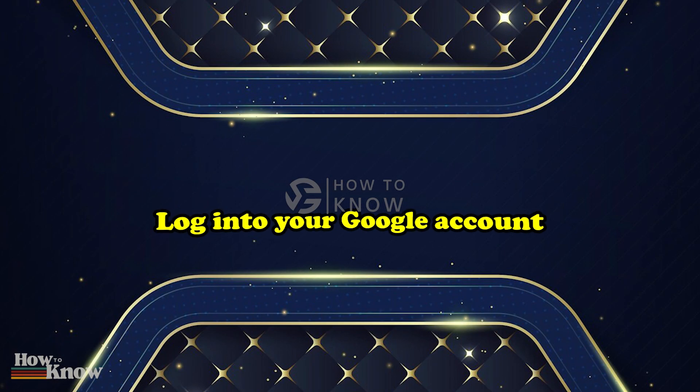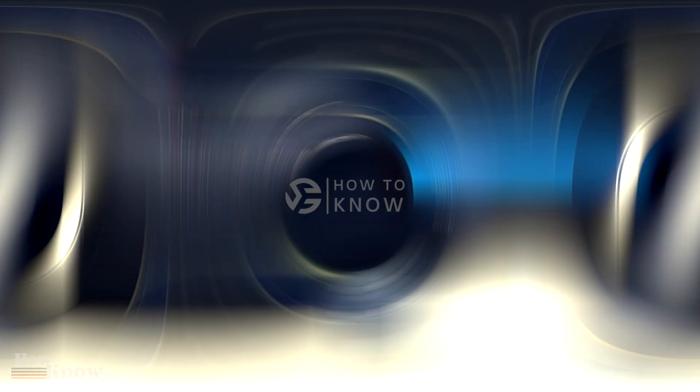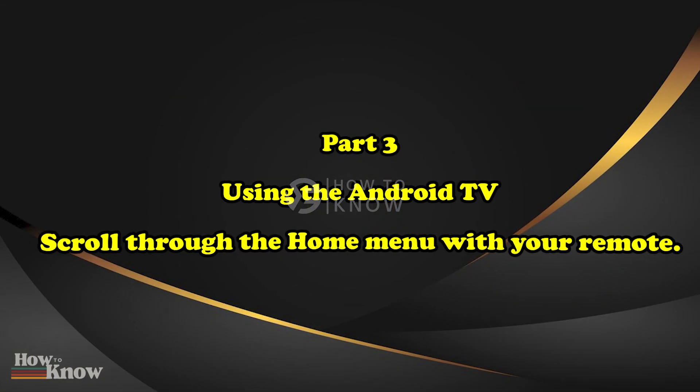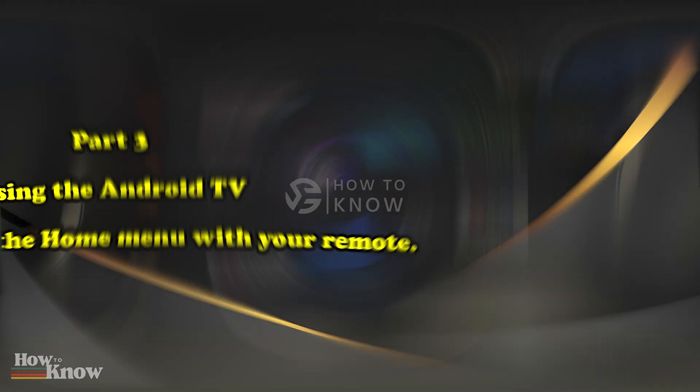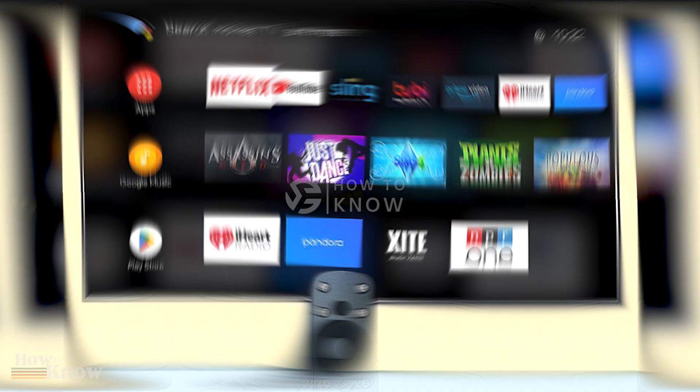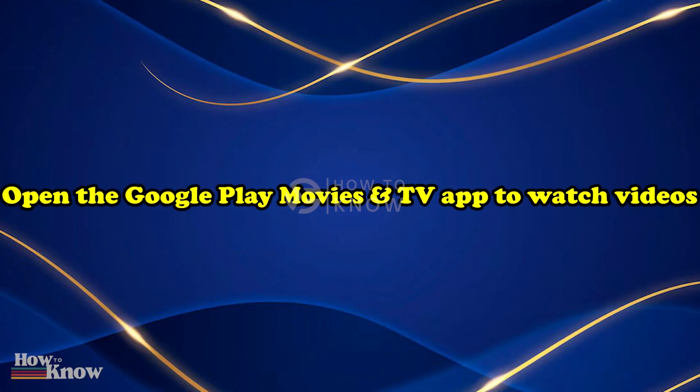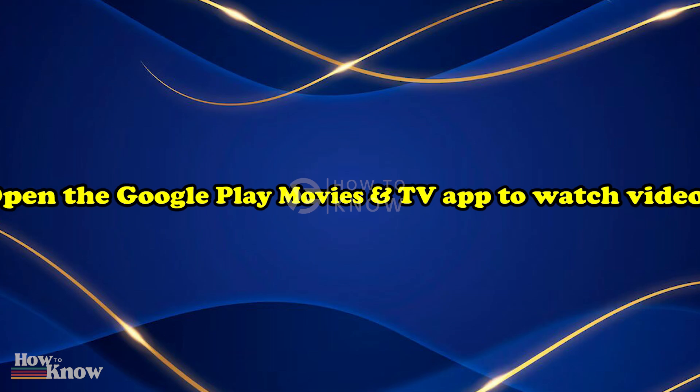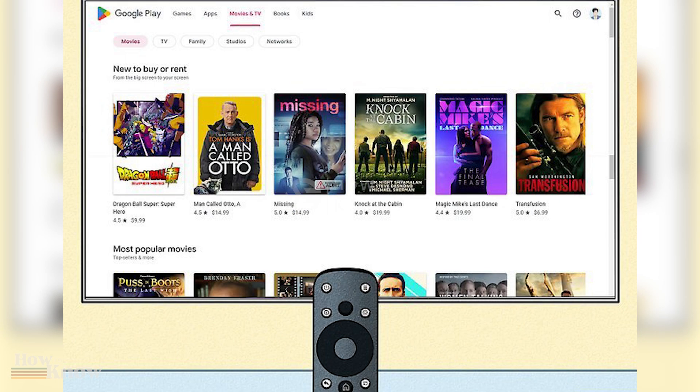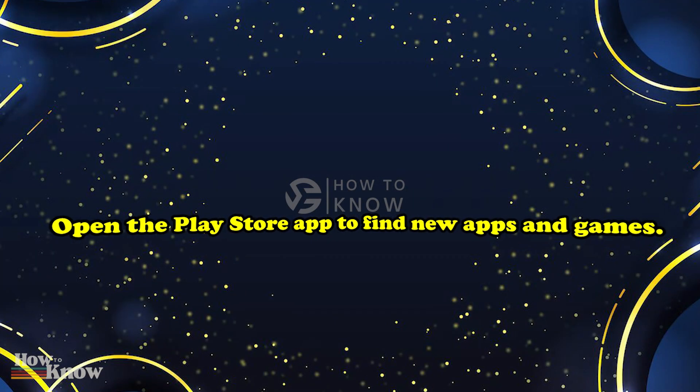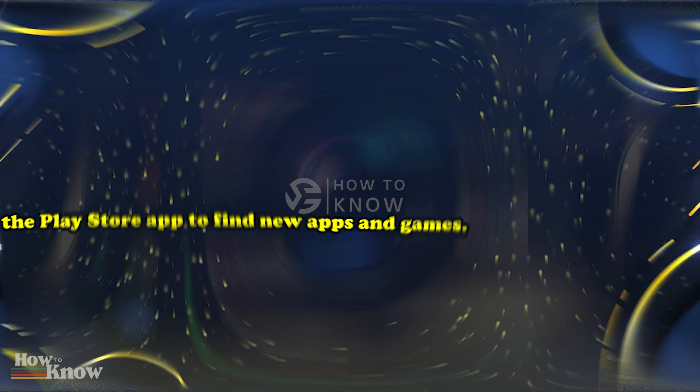Log in to your Google account. Using the Android TV, scroll through the home menu with your remote. Open the Google Play Movies and TV app to watch videos. Open the Play Store app to find new apps and games.